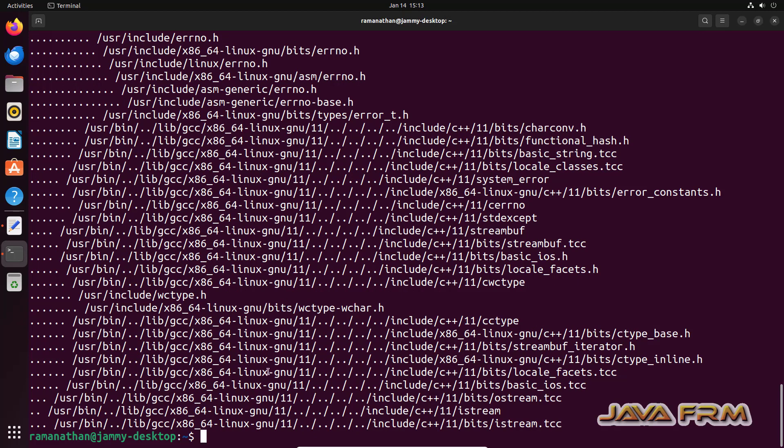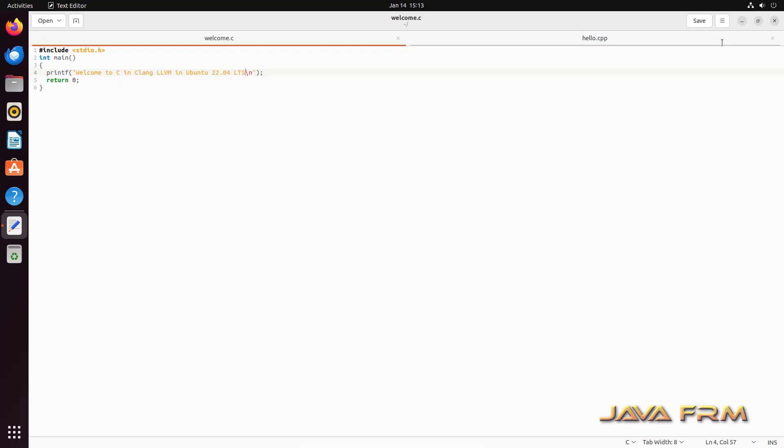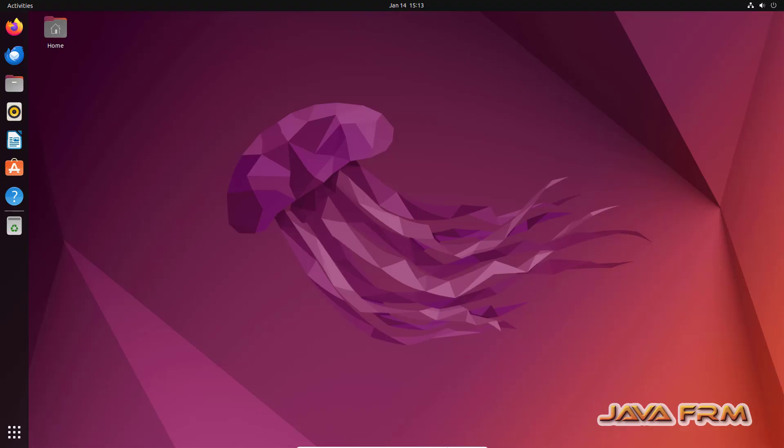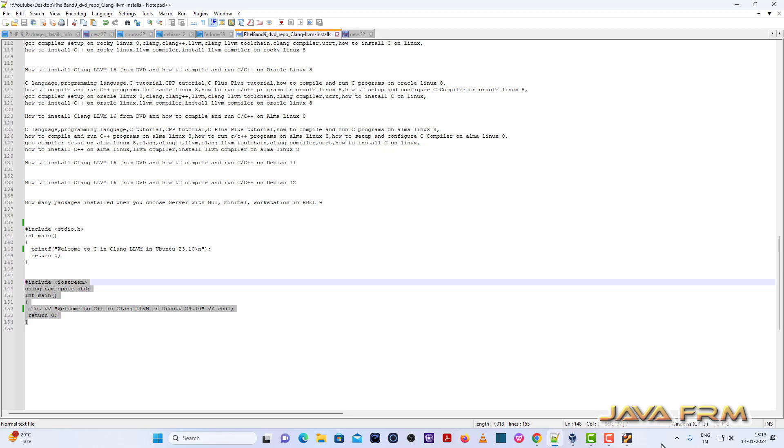So this -H option will give you where the header files are located and what are the header files loaded in the memory.